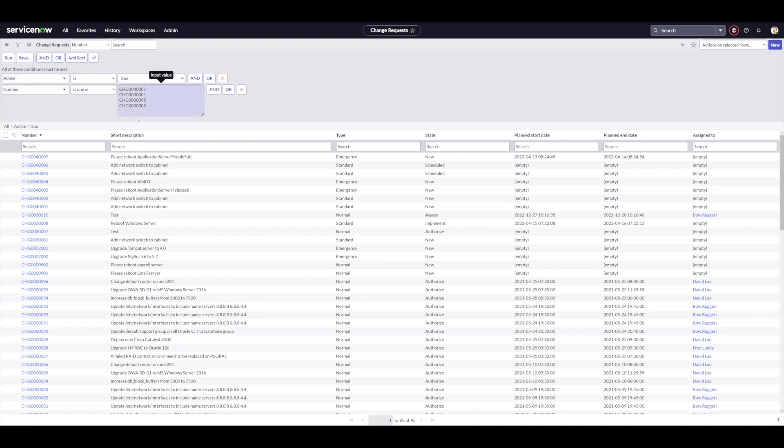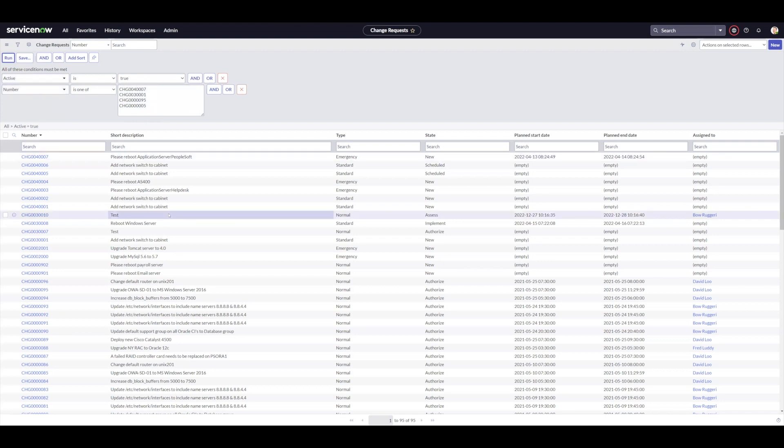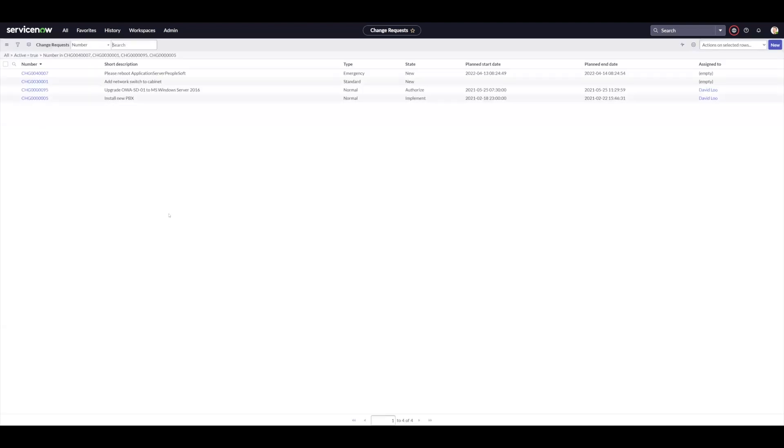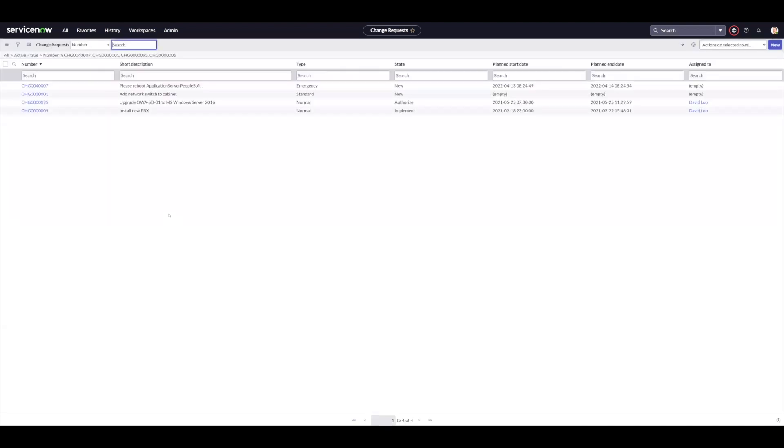You can grab the whole list and place it in the input value field of the number field in this case. And when you run that, it will filter your list to whatever numbers you have in the list and in the order that you have placed them in.